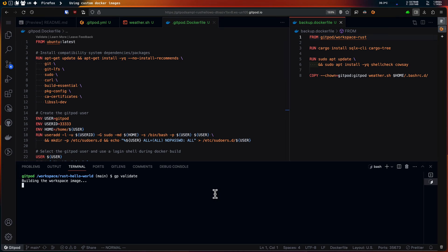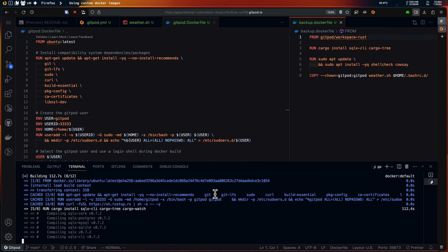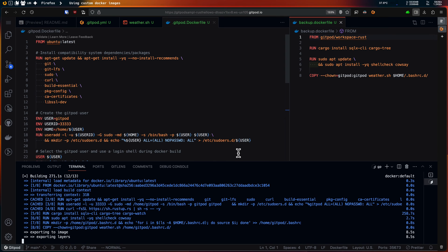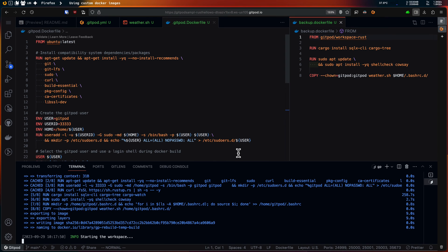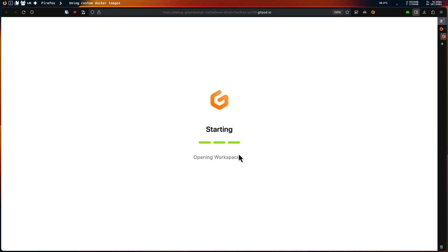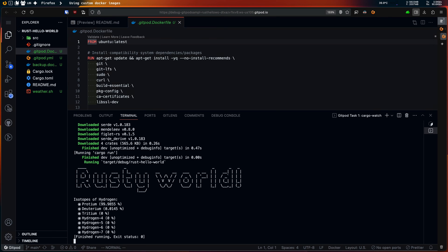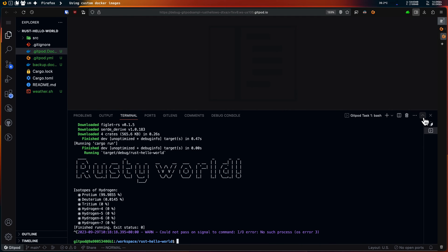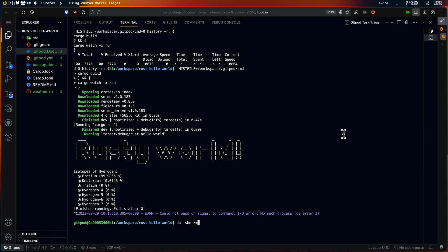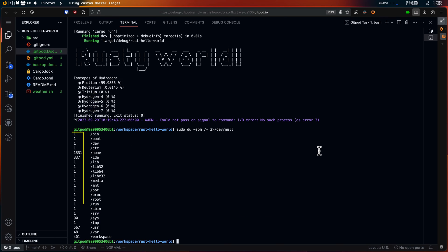Let's do gp validate again to see if it still works. So the debug workspace launched, and as you can see, it is indeed quite a minimal Ubuntu container.